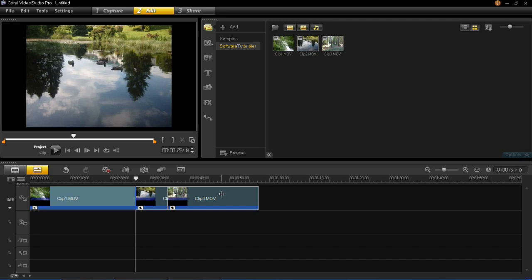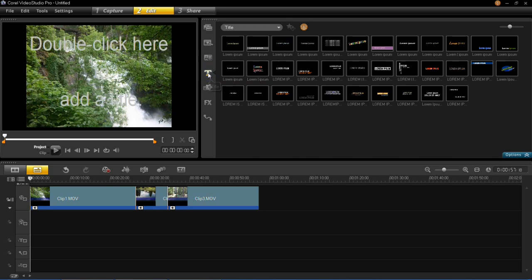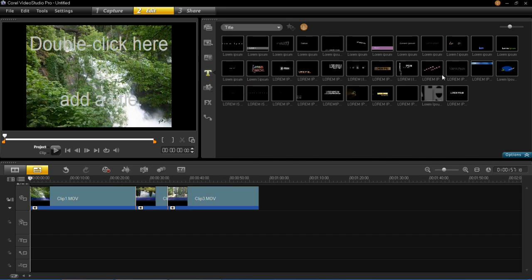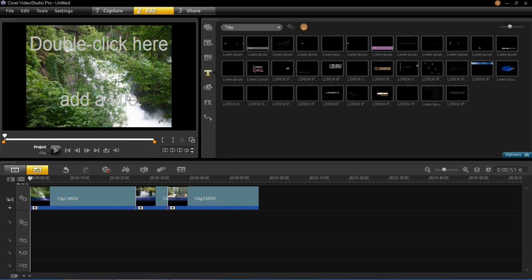We now need to create a title for this video. The files will also need to be edited, but for a start I'm just going to put a title in so I can see what length the video is going to be. To add the title, go to the beginning of the video and click the title button. There are some preset ones you can use, or you can make your own — I'm going to make my own. Just double click to add a title.